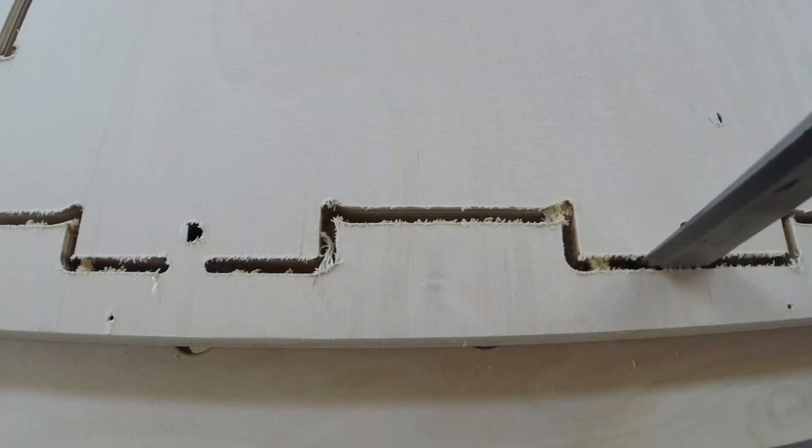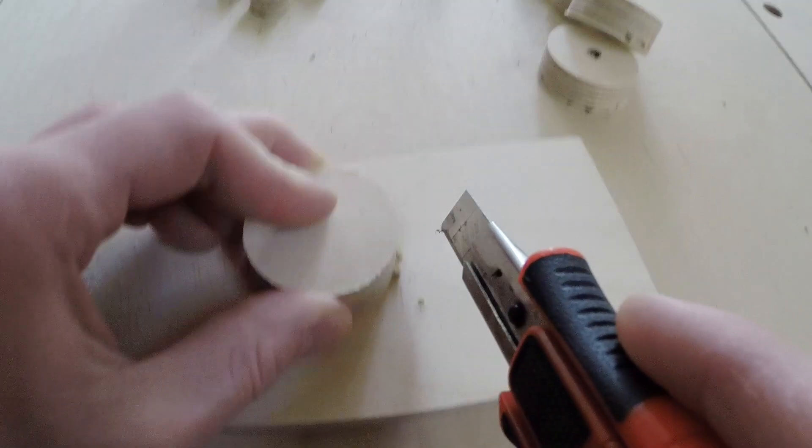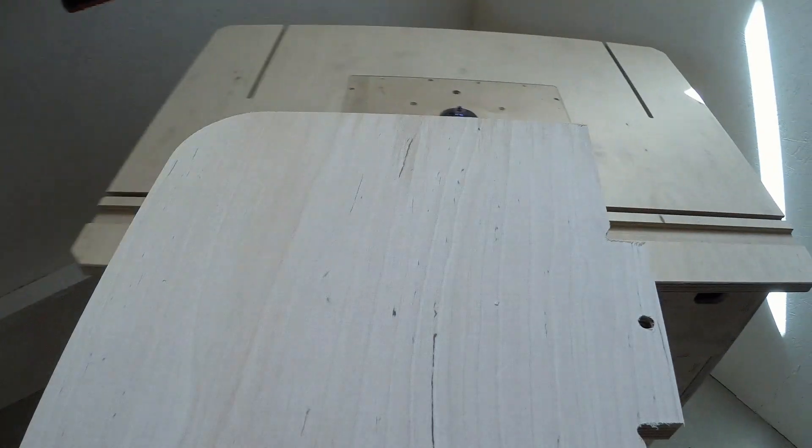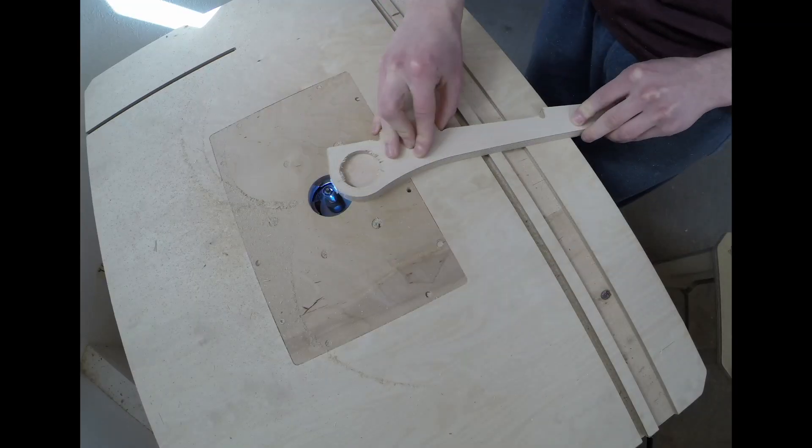After the CNC operations, I removed the support tabs from the 18mm components and trimmed the edges.